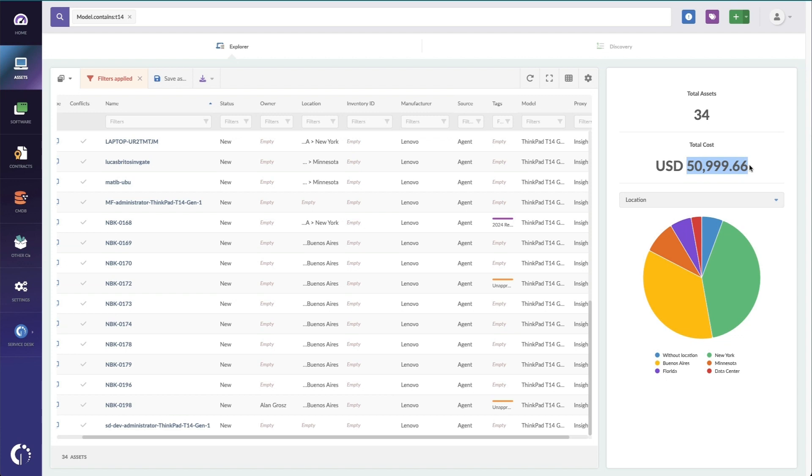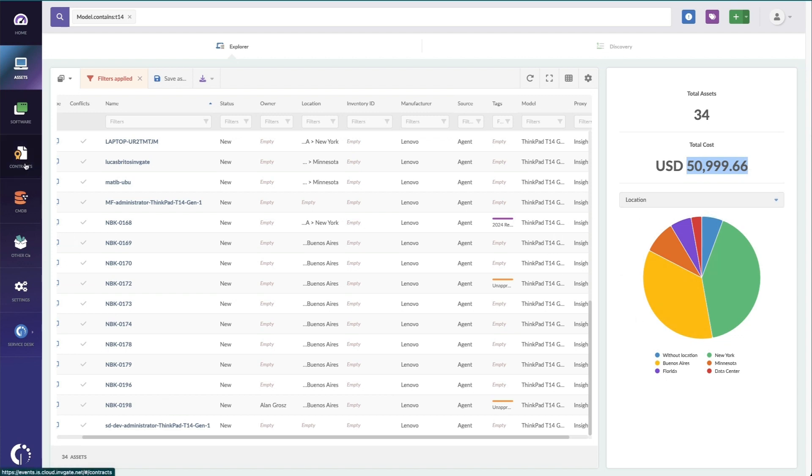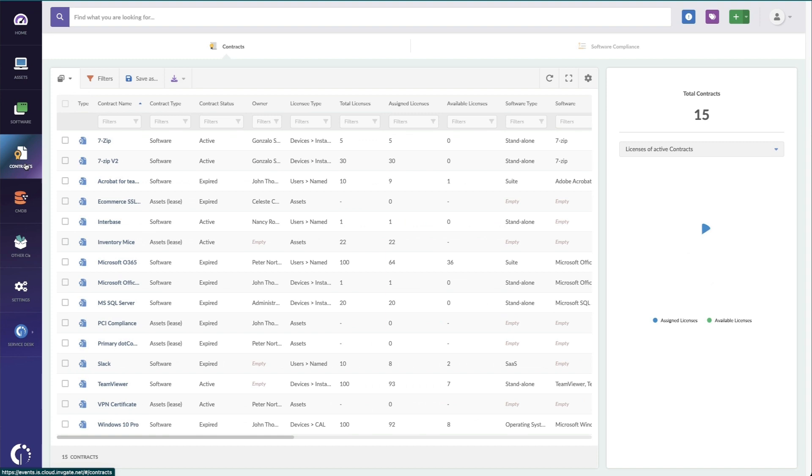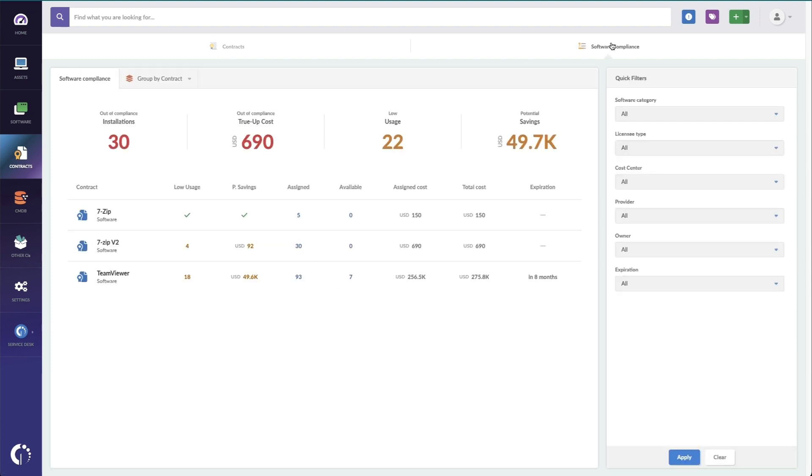Another IT expense you definitely need to include in your IT budget planning is software. And to ease this process, we have a great view under contracts that makes it easy to see your software compliance in one spot.